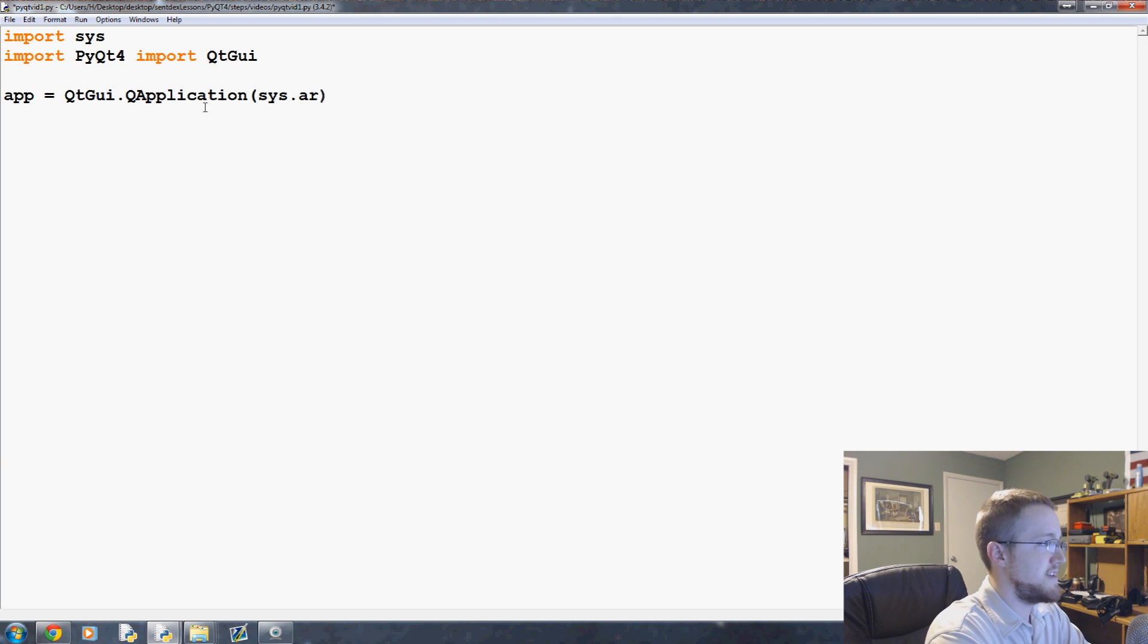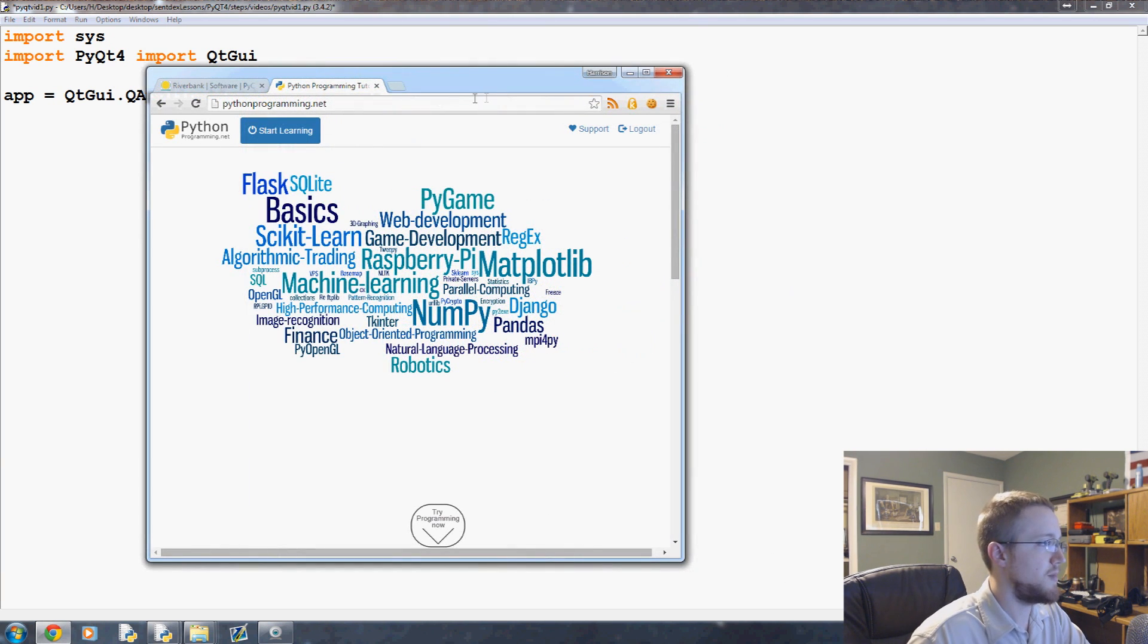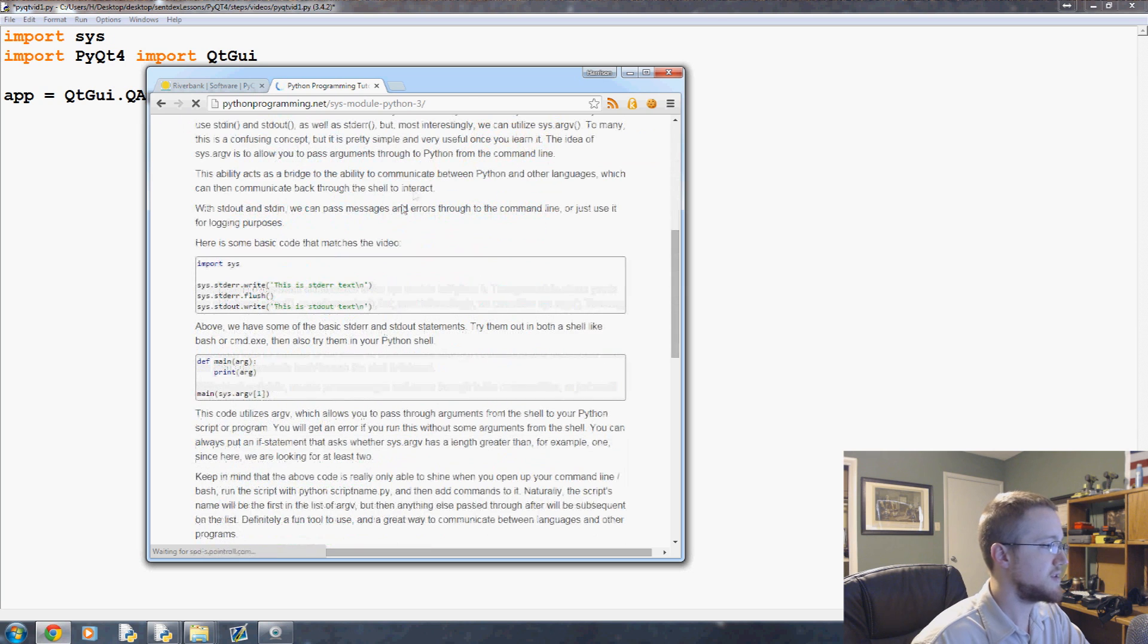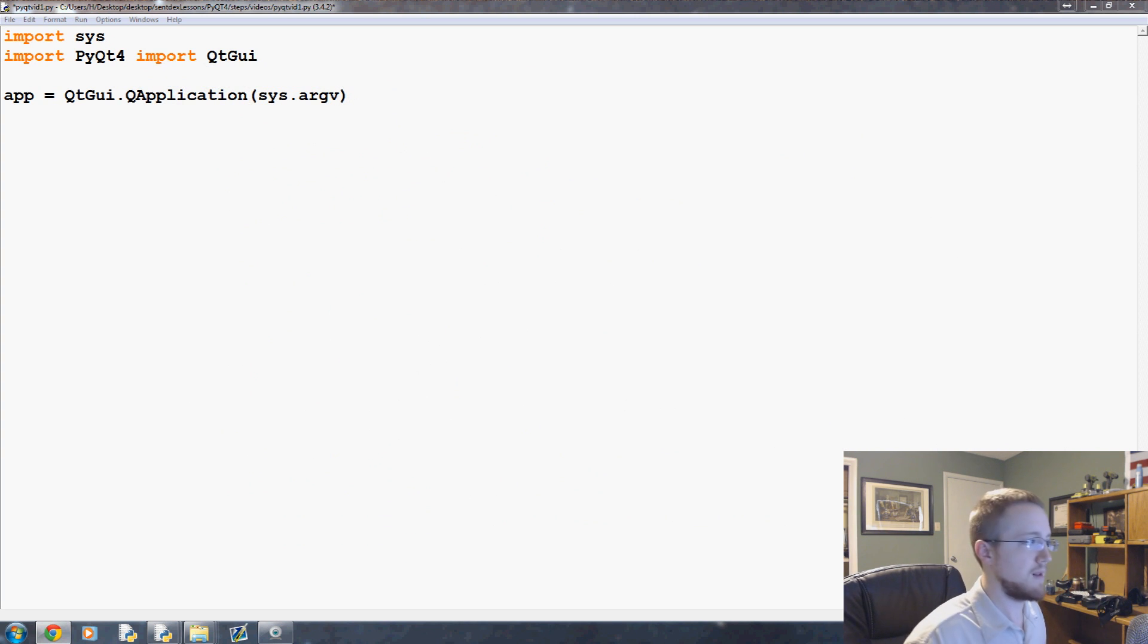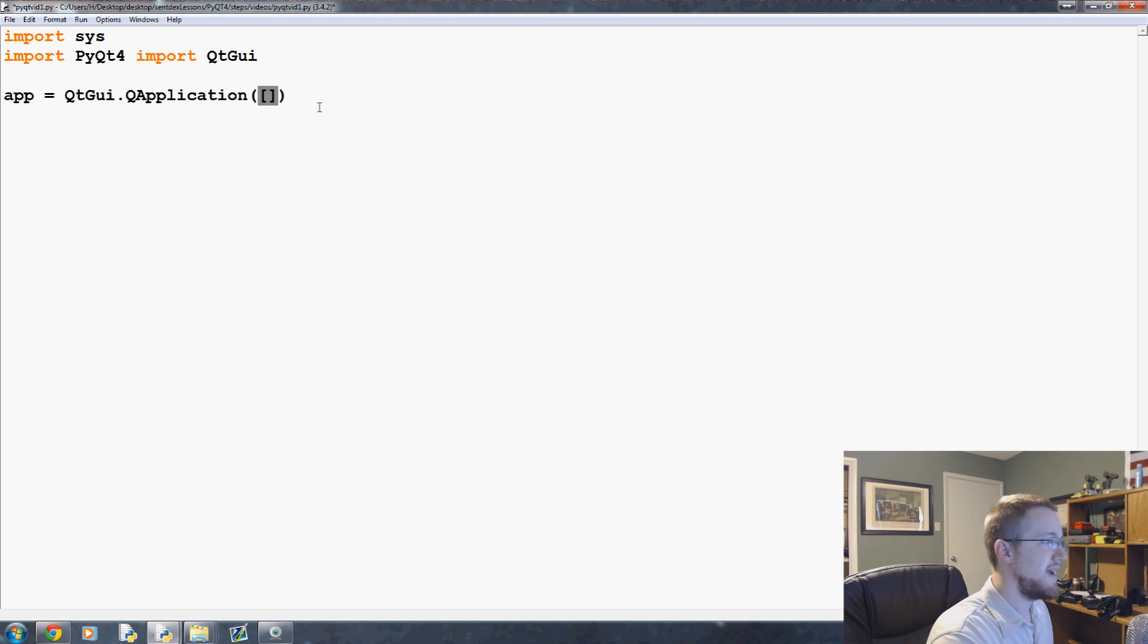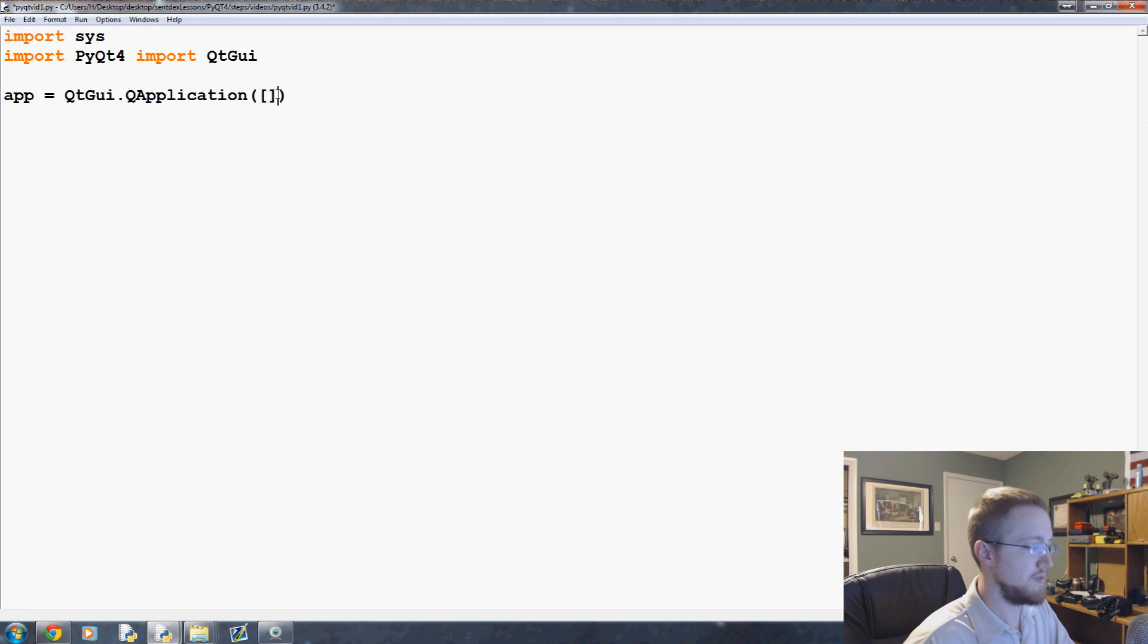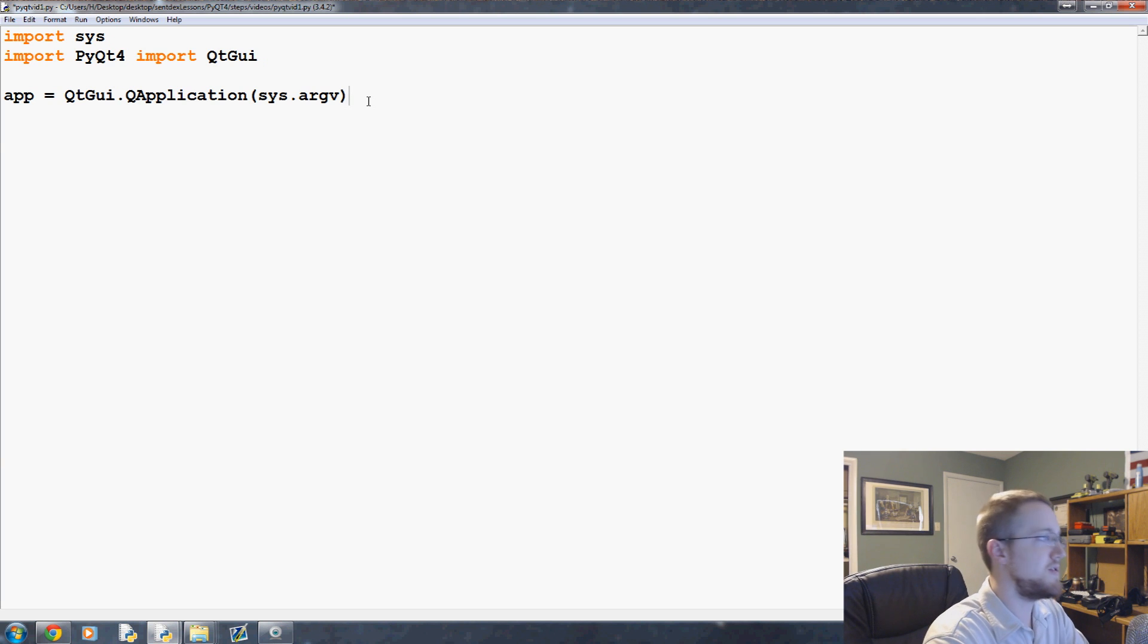So app equals QtGui.QApplication. And then here, we're going to pass sys.argv. Now, if you're not familiar with sys.argv, basically what it's going to let you do is argv is going to allow you when you could call this application from the command line and you could pass arguments via the command line. Now you don't have to put sys.argv here, but you have to put something. You can put in here empty list or something like that. But sys.argv makes the most sense to put there anyway.